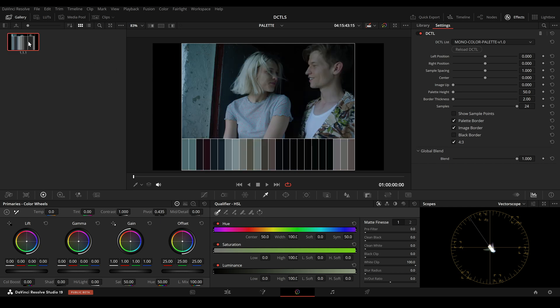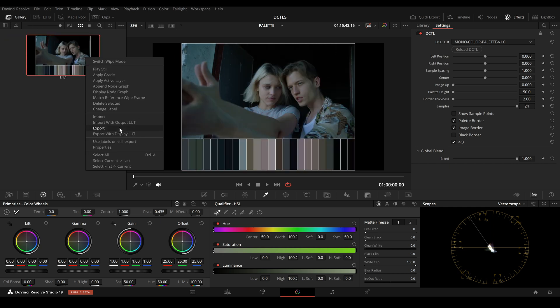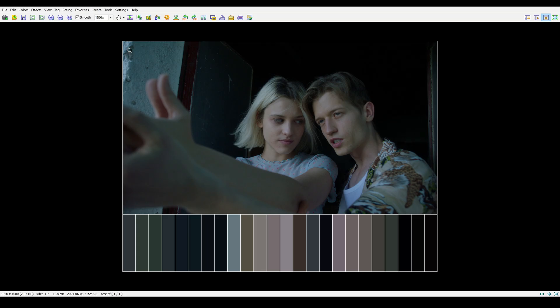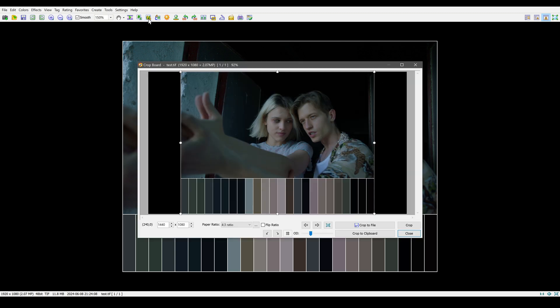We can now export the still image. Using a tool like FastStone Image Viewer, you can easily crop the image to 4x3.